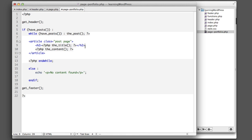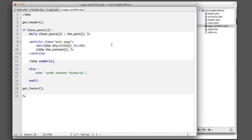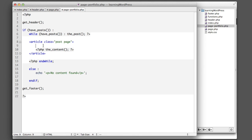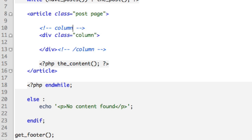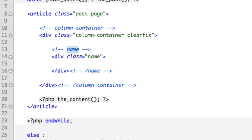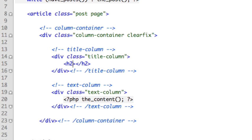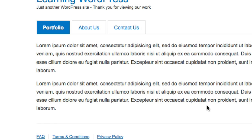Copy and paste code from page.php into this newly created file and you can customize it any way you like. For example, on the portfolio page we can delete the title line — refresh and it's gone, while other pages still show the title. For something more interesting, let's create a two-column layout with a title column on the left and content on the right, using a column container with a clearfix class, a title column, and a text column. We move the content into the text column and output the title with the WordPress the_title() function inside an h2.